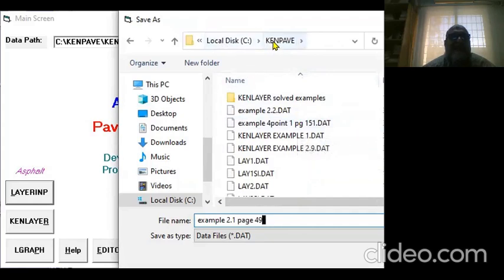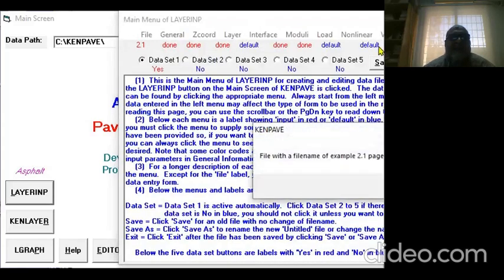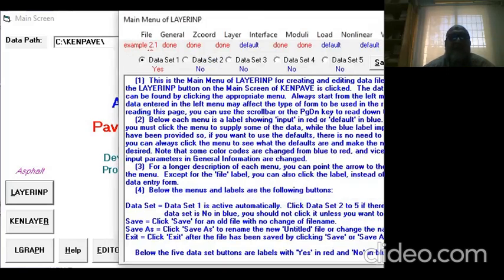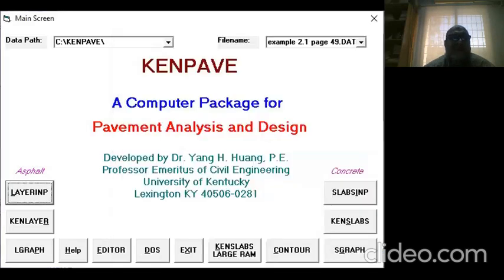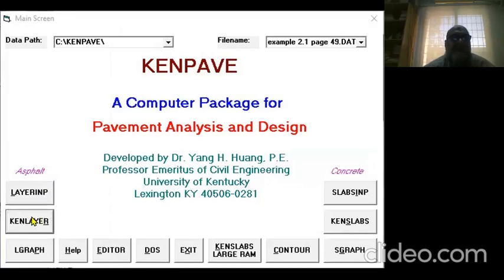Remember the directory because it's very important. Just use the KENPAVE directory on the C drive where you copied your KENPAVE software. Save it like this. Once you save, exit from this window.